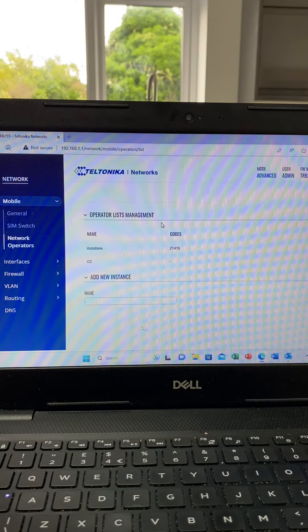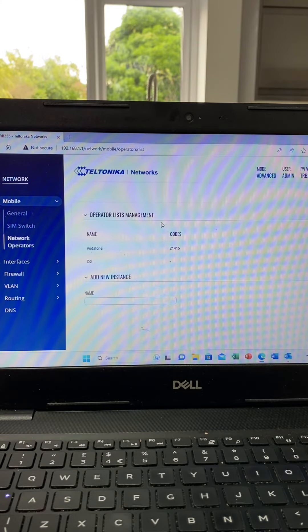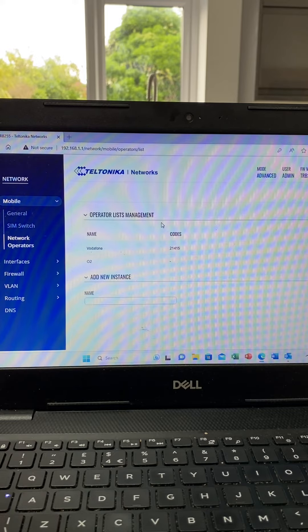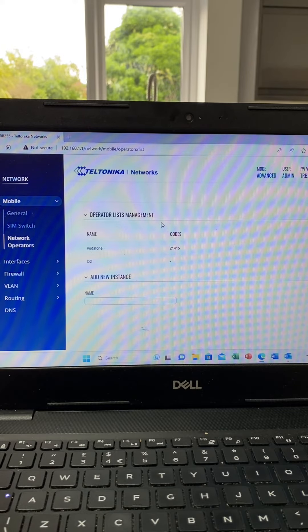and Vodafone, and the other half to be EE and Three. It means that the two modems are not on competing networks.